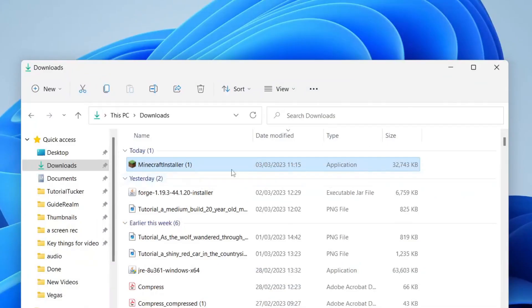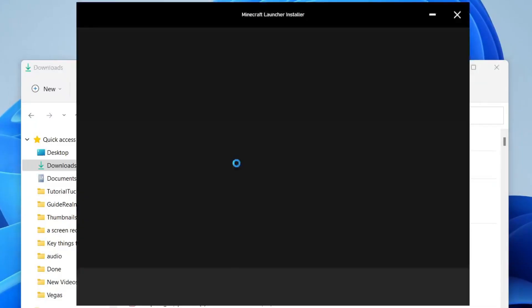Here we are in my Downloads folder, so then all you need to do is double tap on the installer like so and then it's going to open up and you just need to follow the instructions.